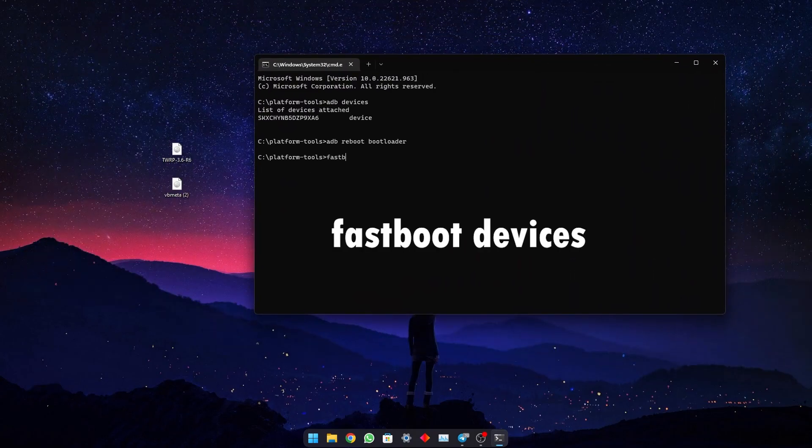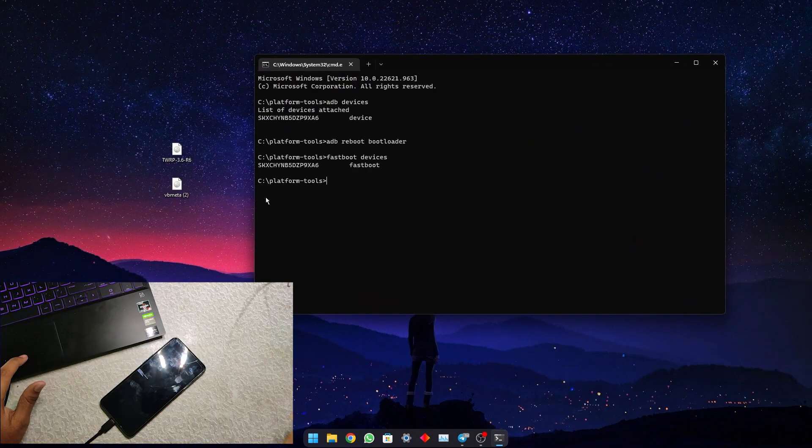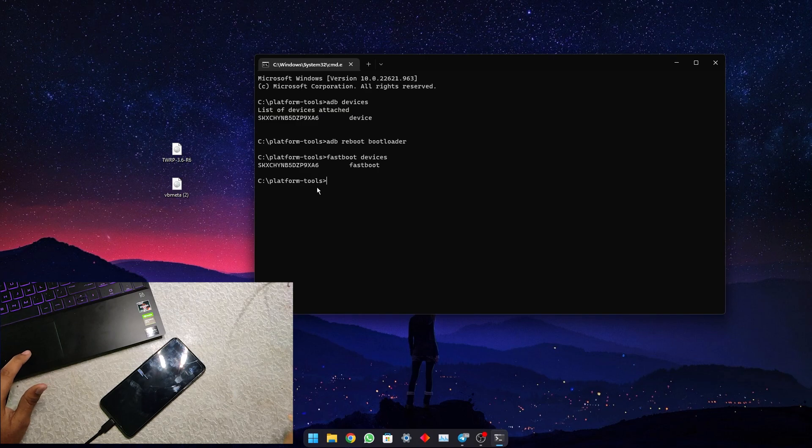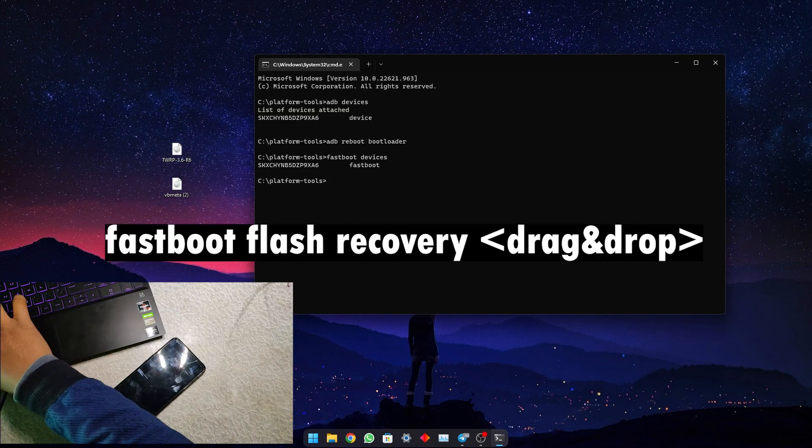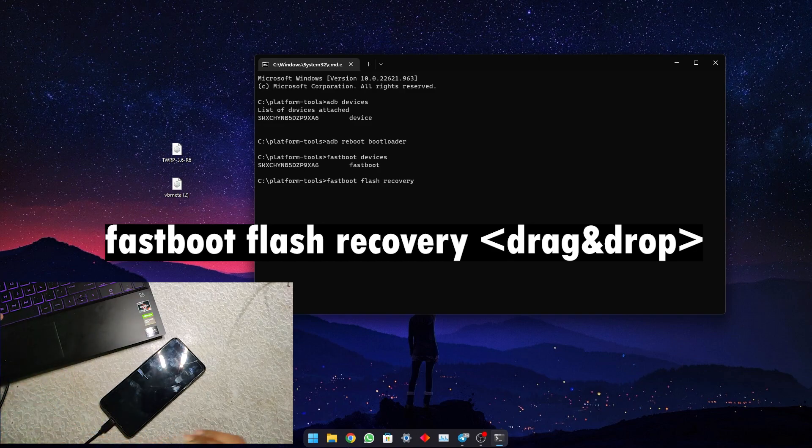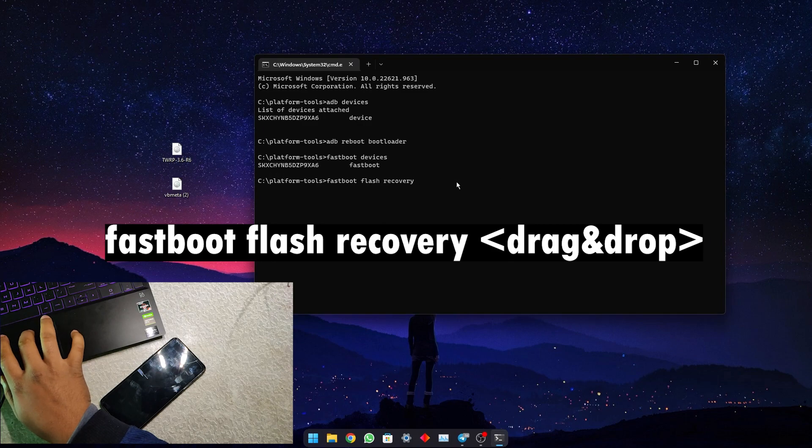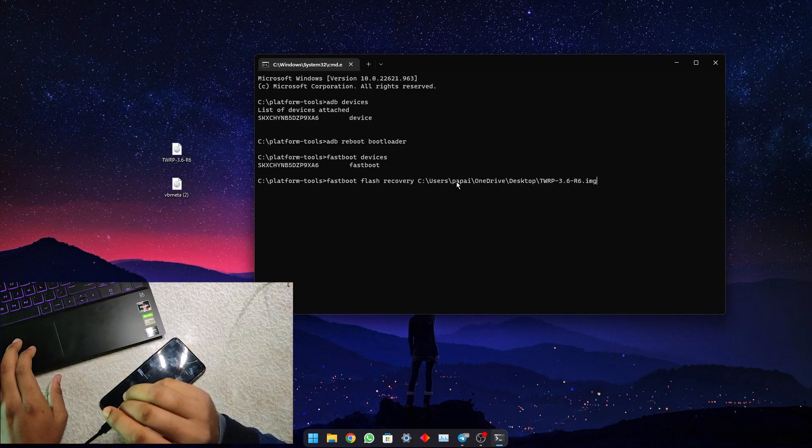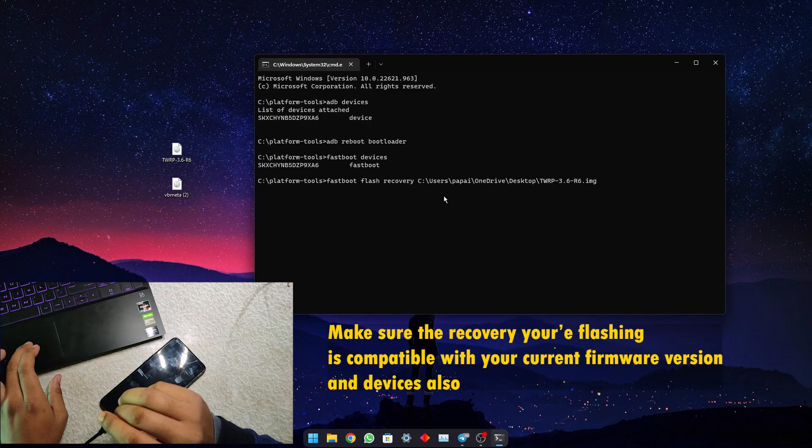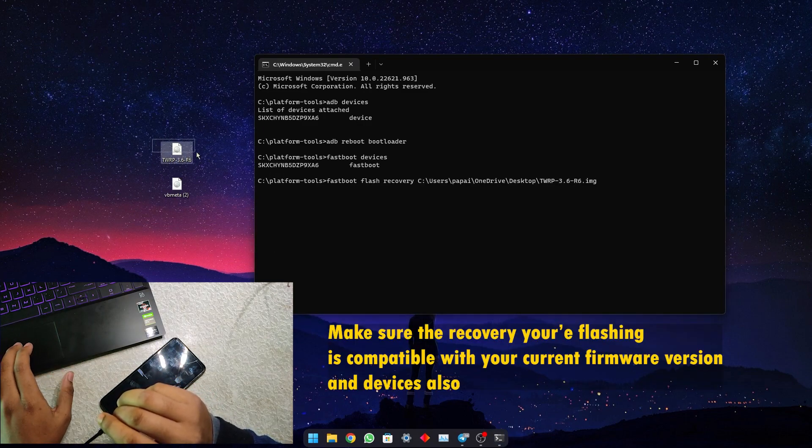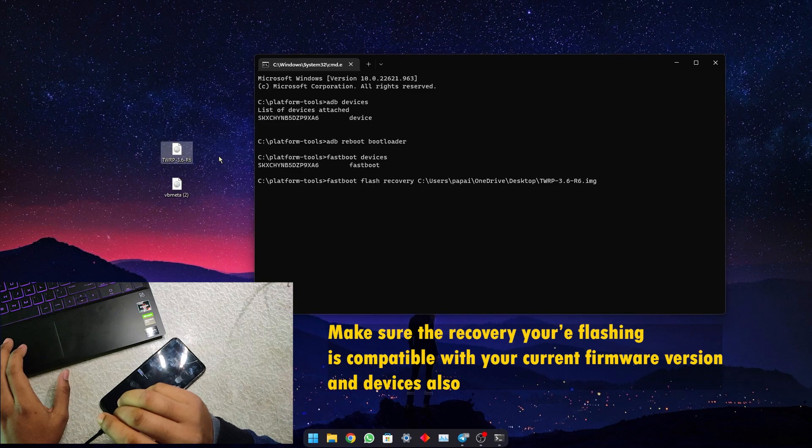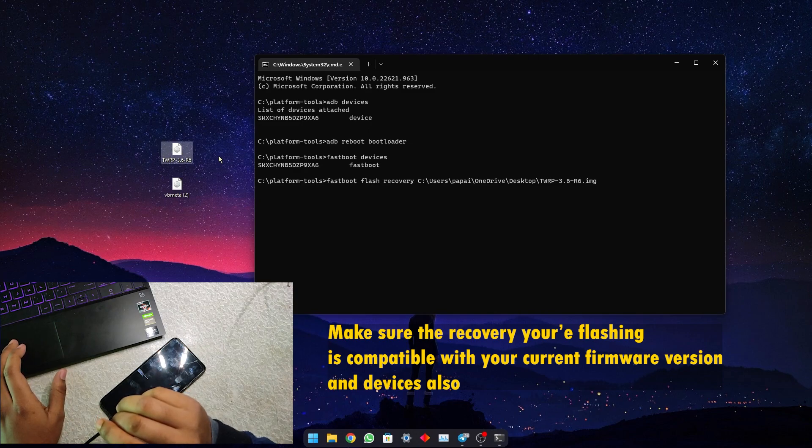When the device is connected, just flash the TWRP recovery. For that, type this command: fastboot flash recovery, then drag and drop the recovery. Currently I am flashing TWRP 3.6 which is compatible with Realme UI 2.0 C19.